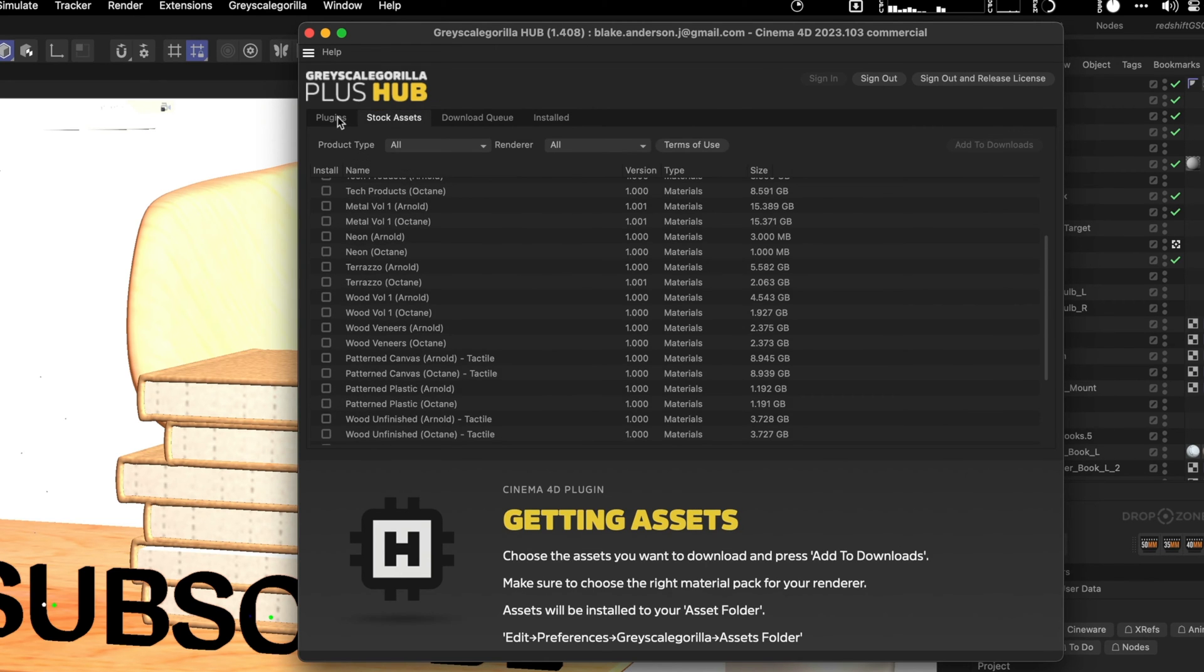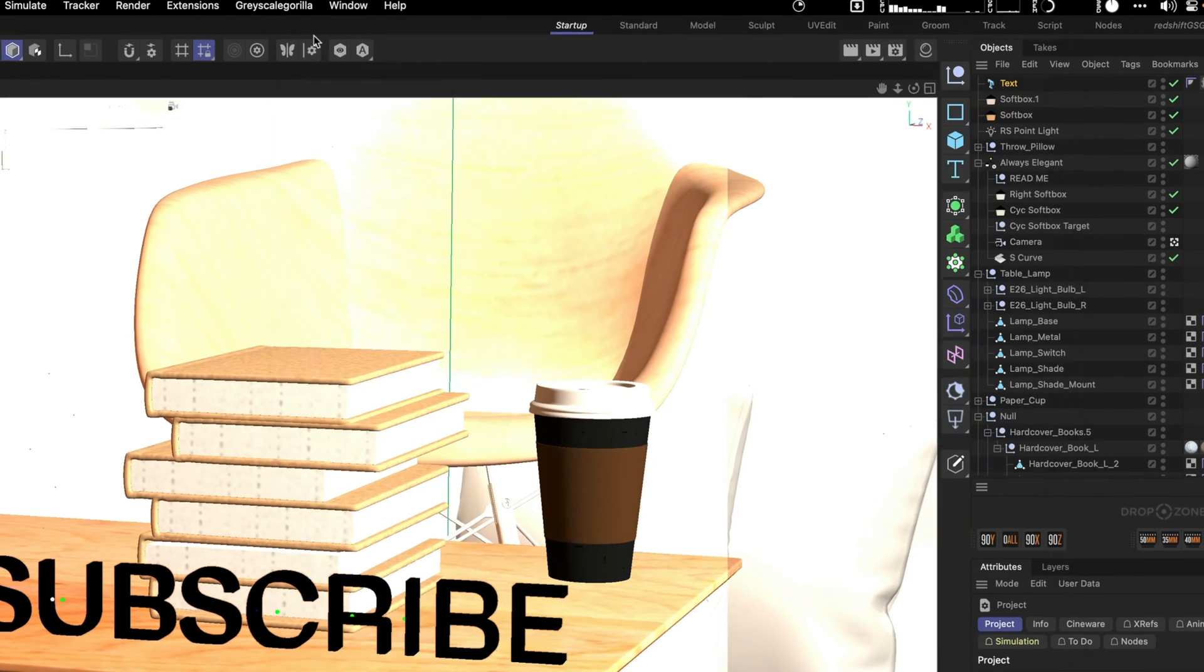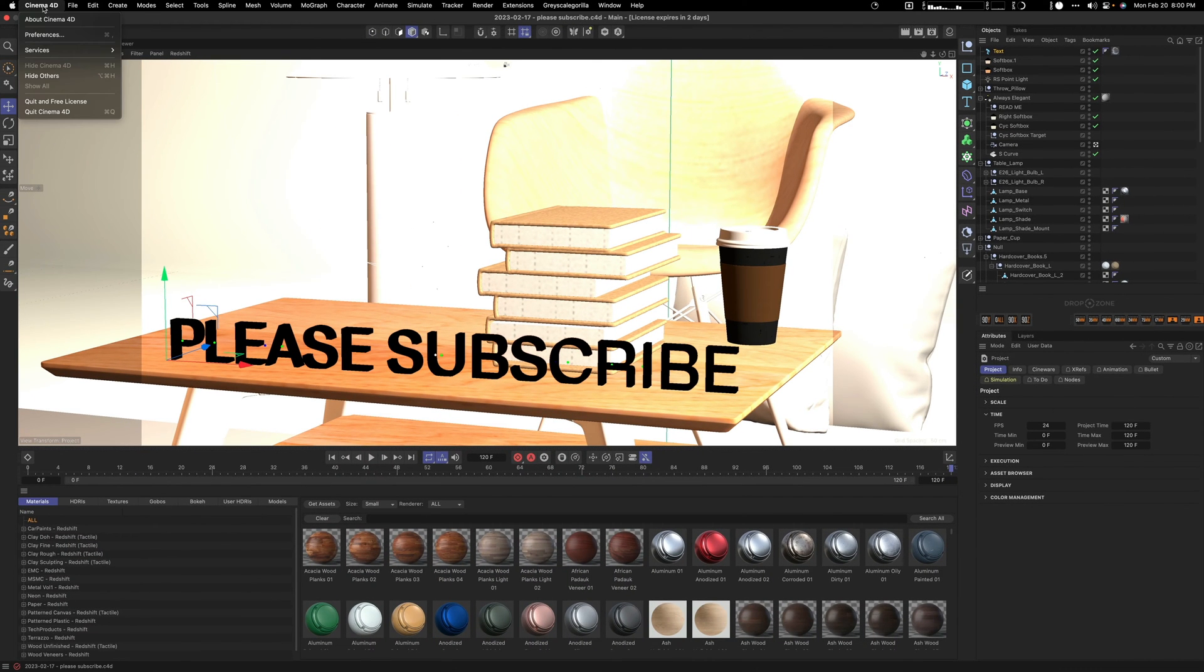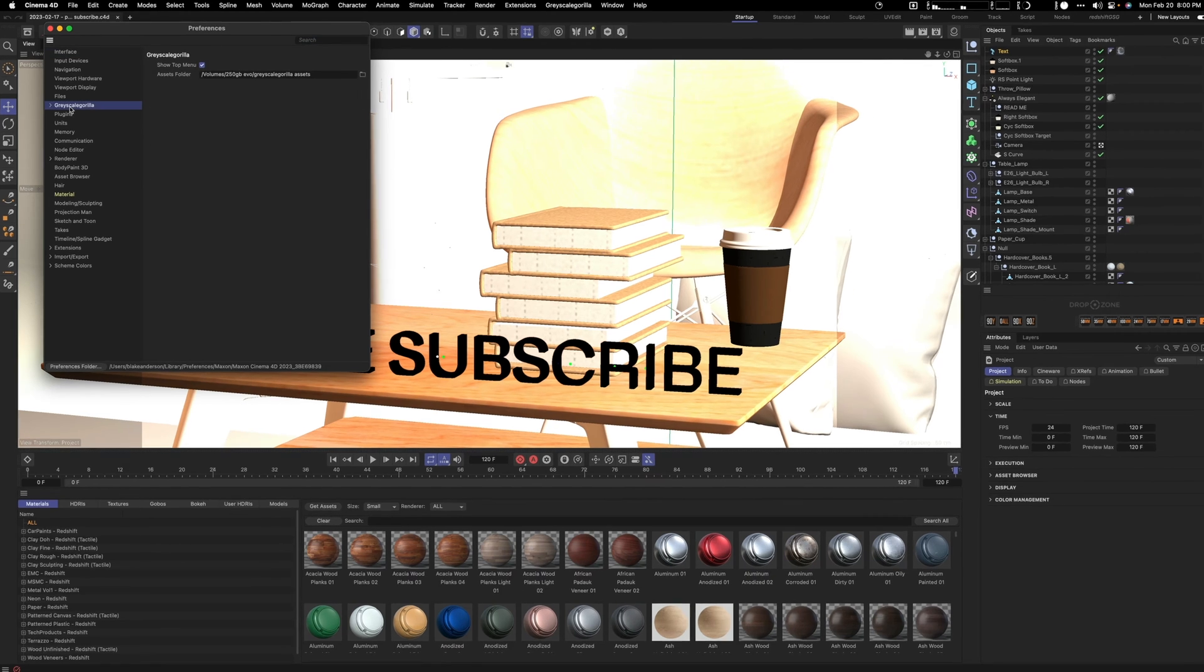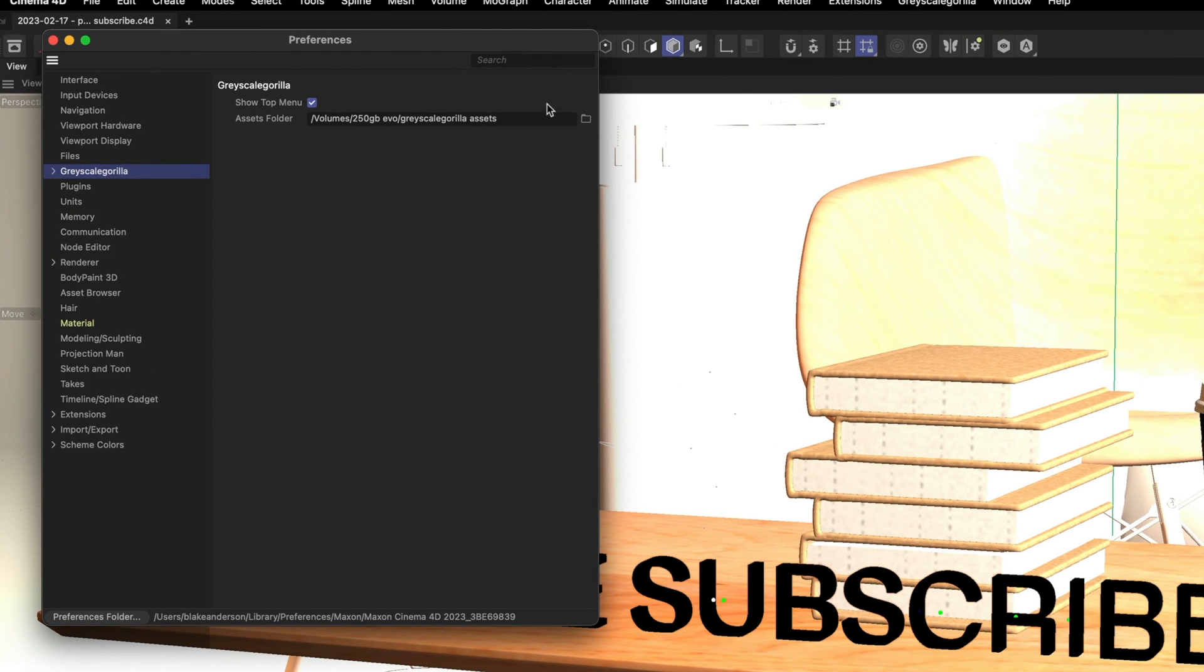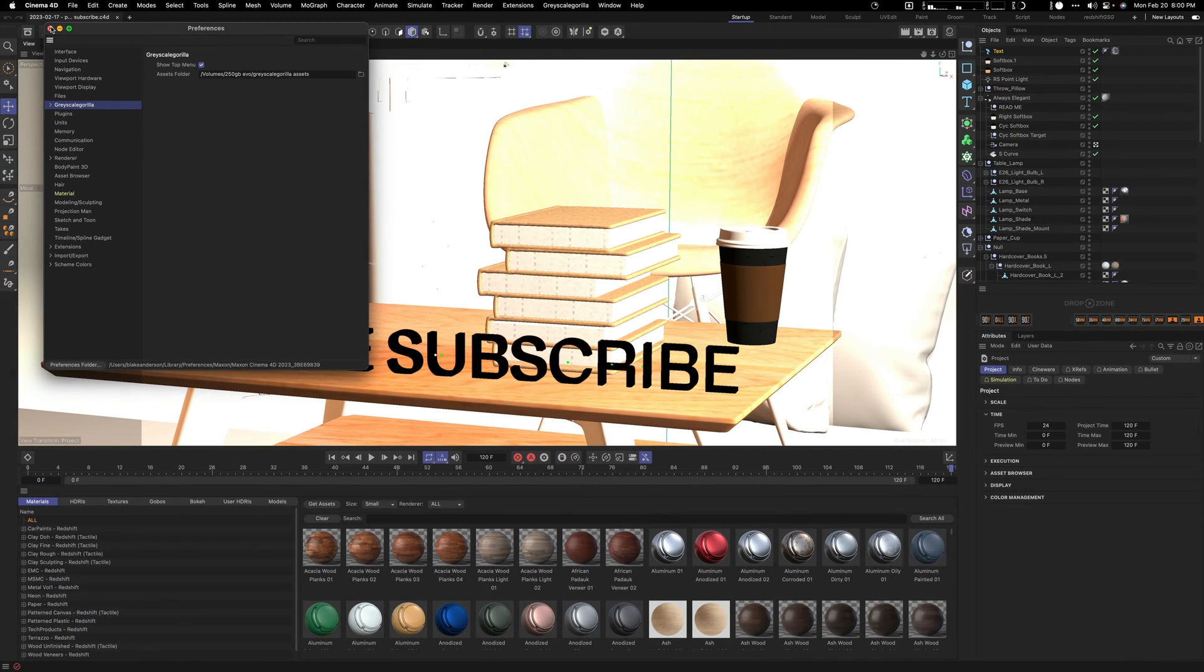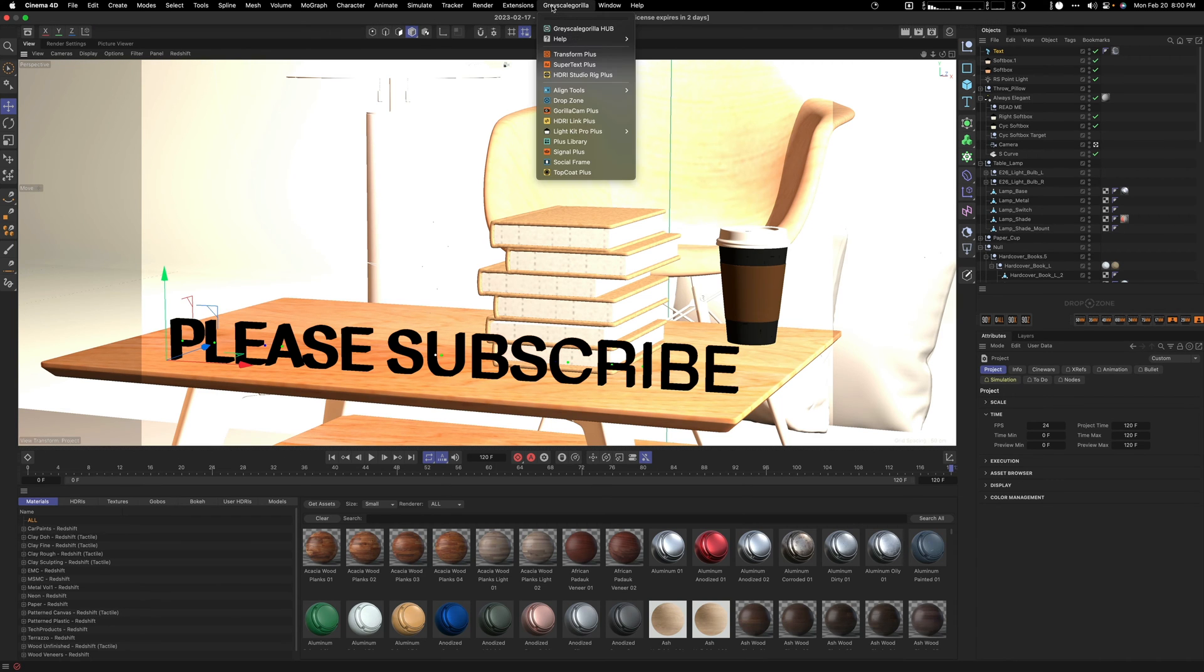You also want to ensure the download folder is set up. You go into Cinema 4D preferences and then into Grayscale Gorilla here, and you're going to set your asset folder. Once you've done that, all your assets will be downloaded.